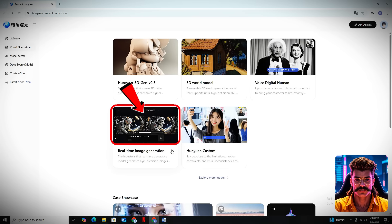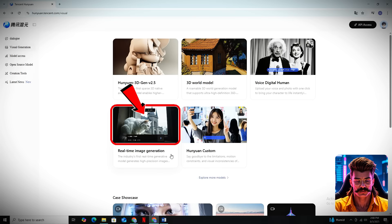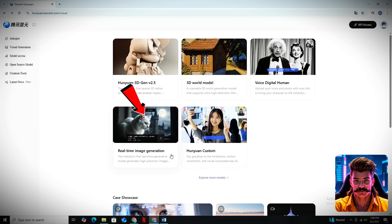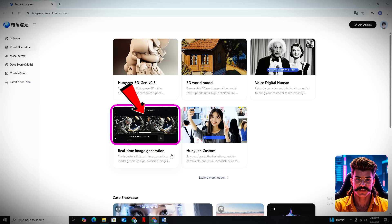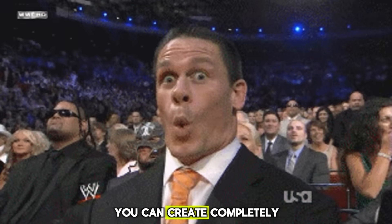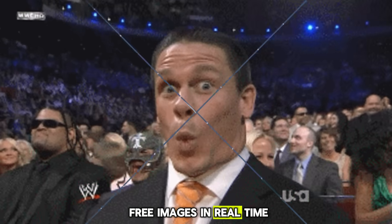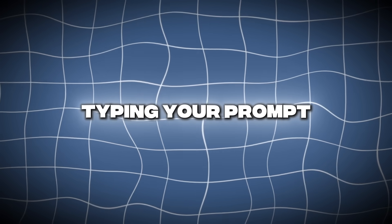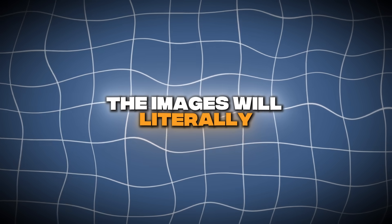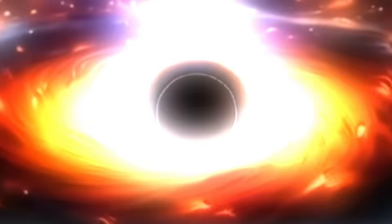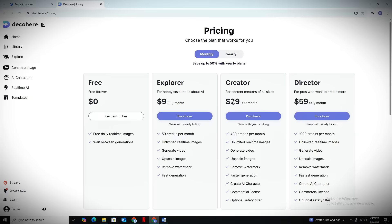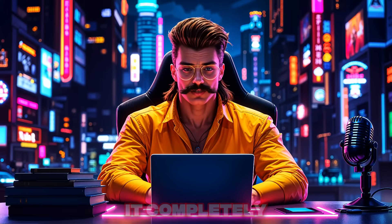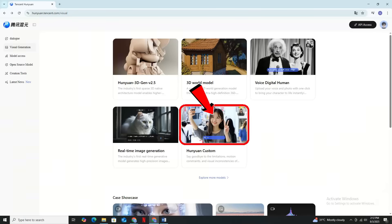First, let's talk about their text-to-image generator, and trust me, this is not your basic image creation feature that you've seen everywhere else. This feature is currently not even public yet, but with text-to-image generation you can create completely free images in real time, which means the second you start typing your prompt, the images will literally start generating right in front of your eyes. This works exactly like a premium AI tool called Decoherence that normally costs around $25 per month, but here you're getting it completely free inside Tencent Hunyuan.